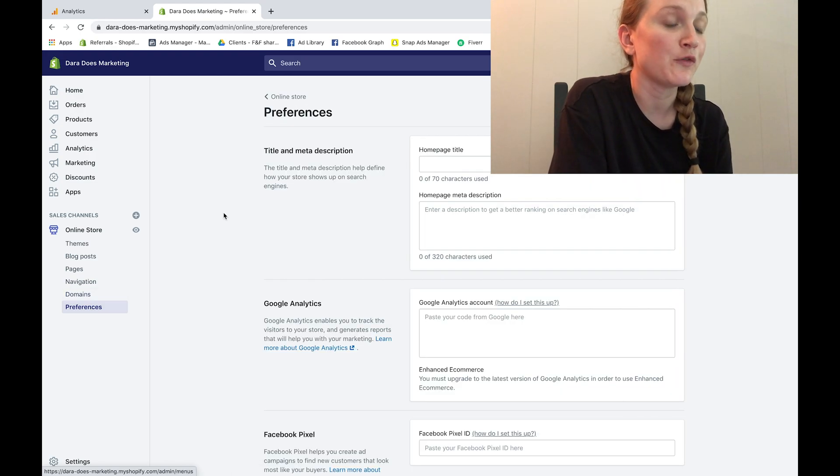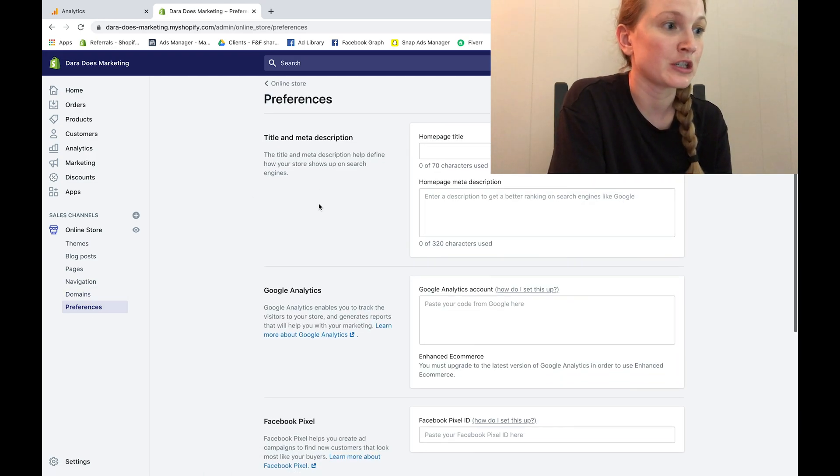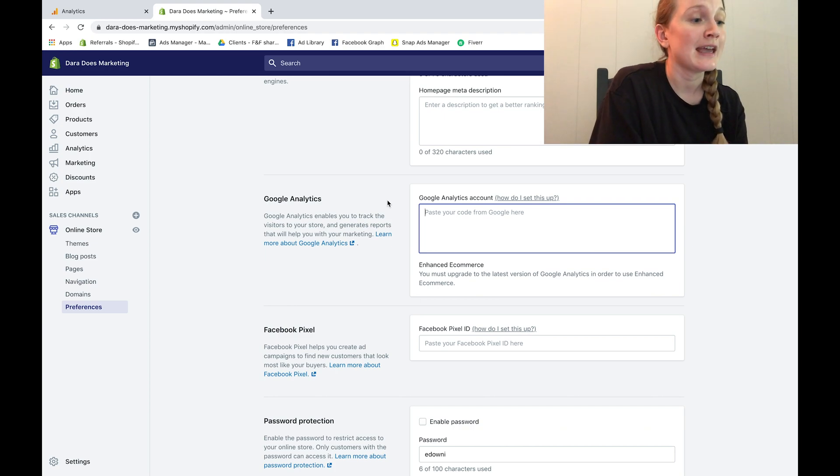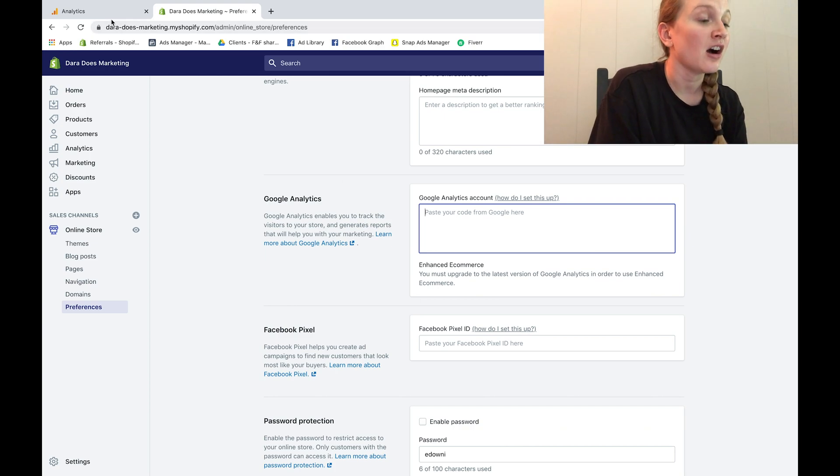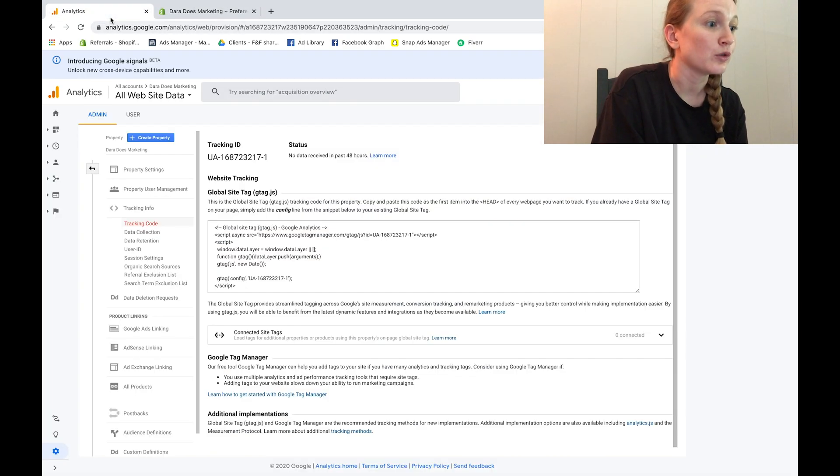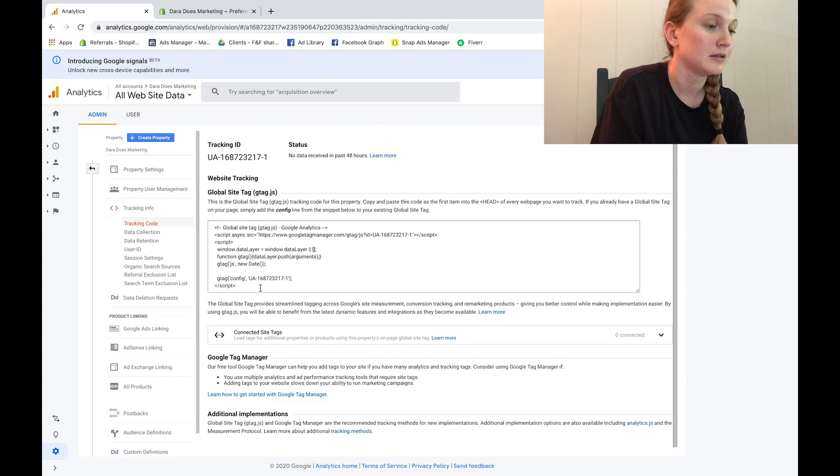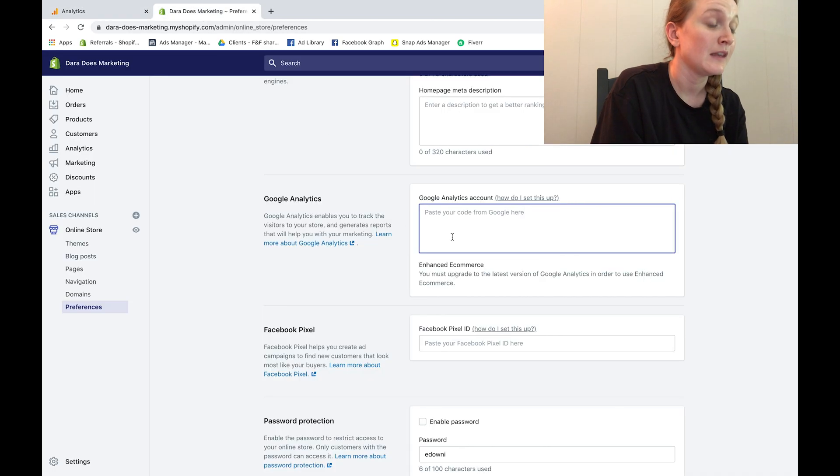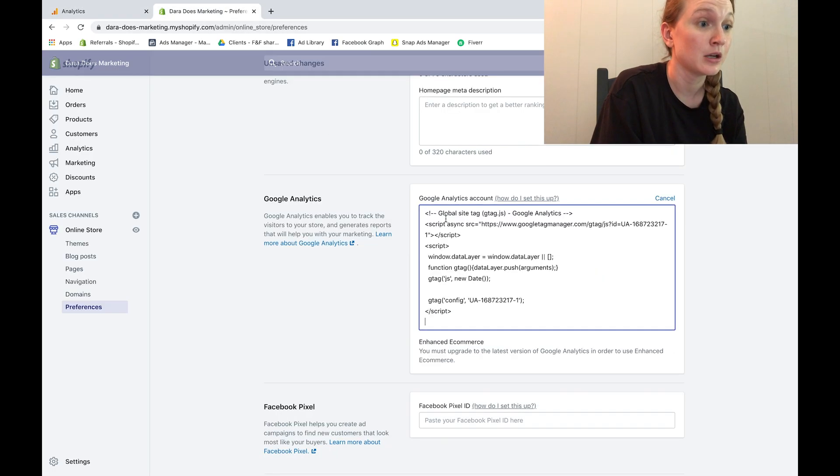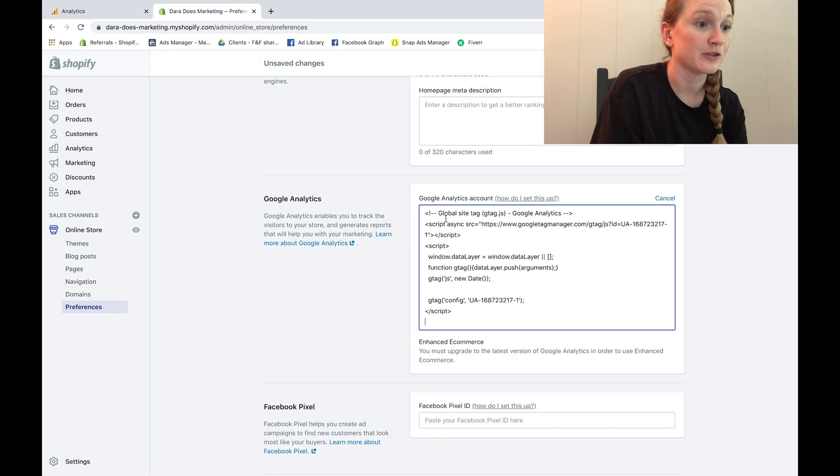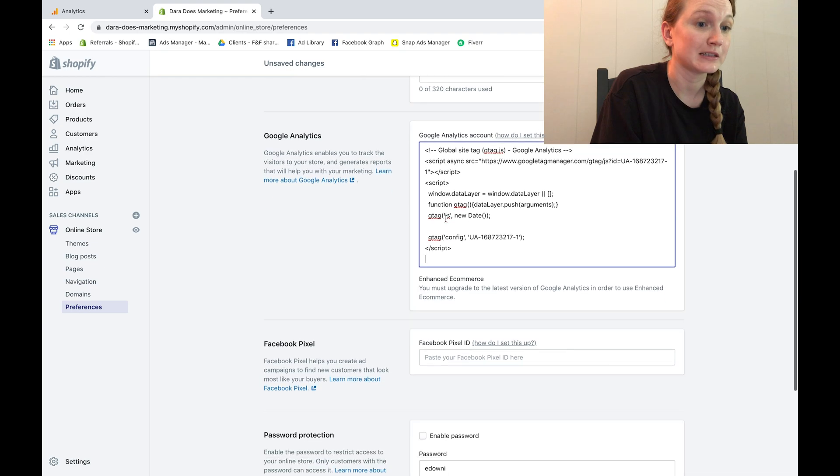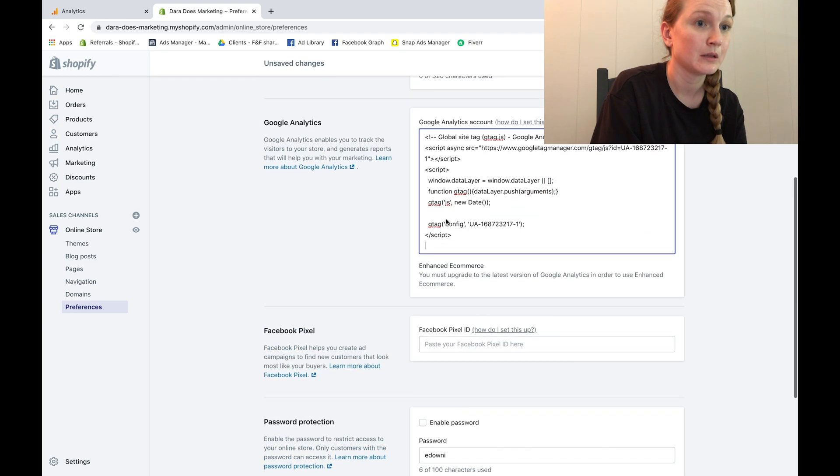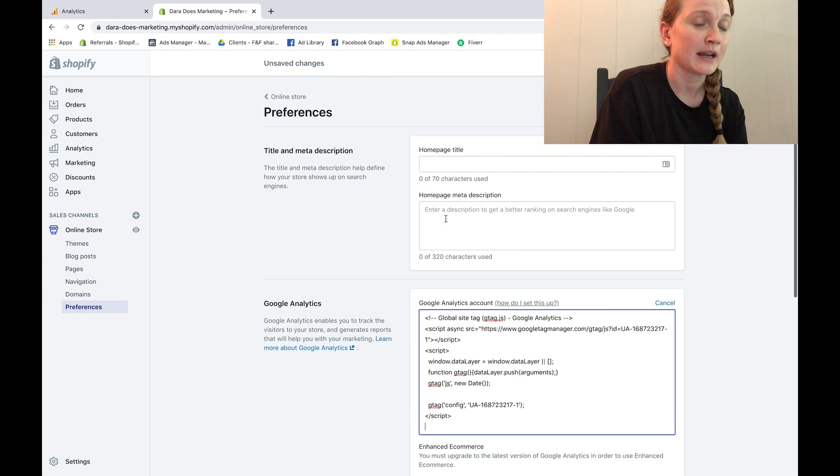Now here you're going to see a few different sections. What you do is you'll go back to the analytics tab and copy the global site tag, and then come back and paste it right underneath Google Analytics account. Go ahead and click Save.